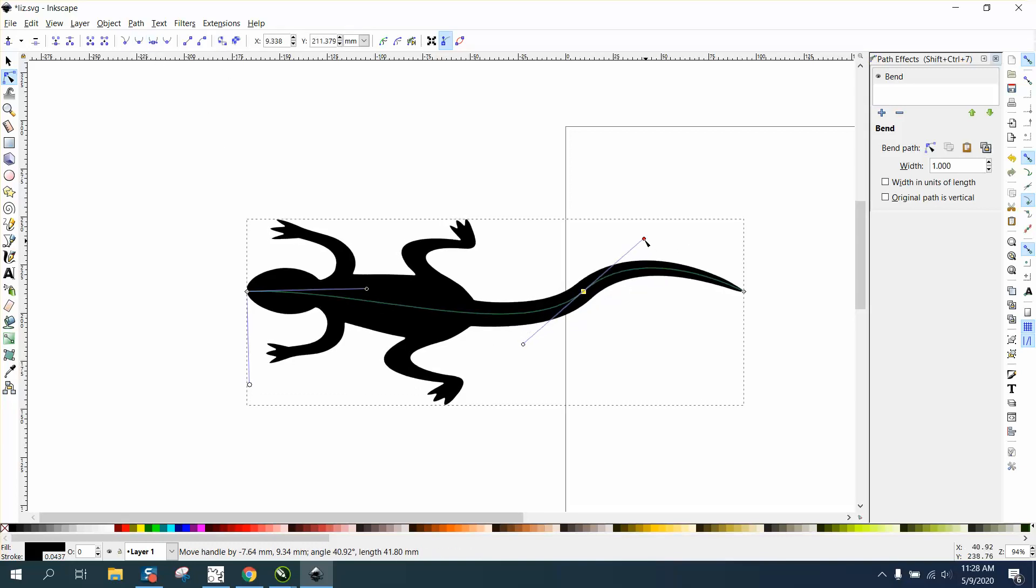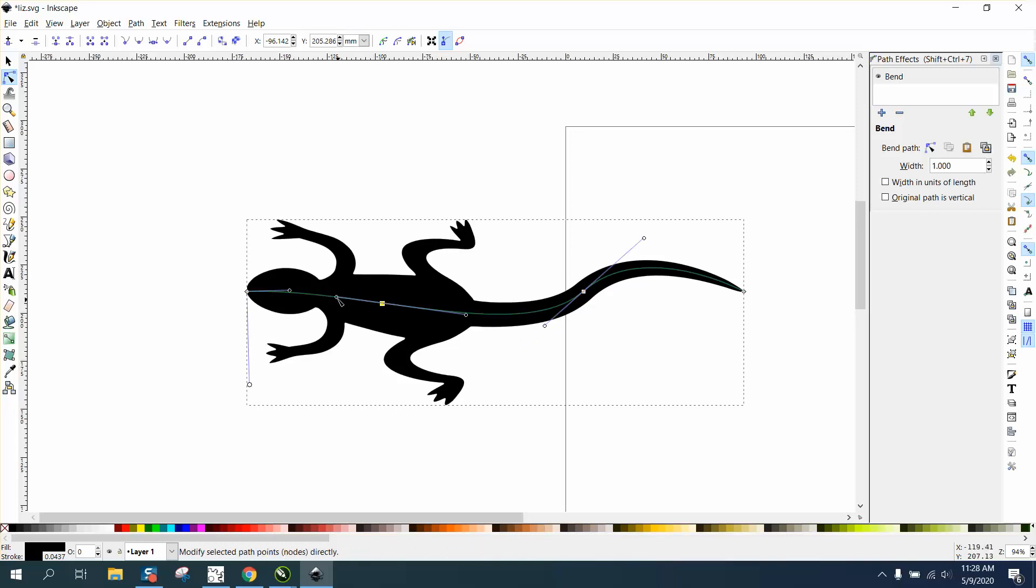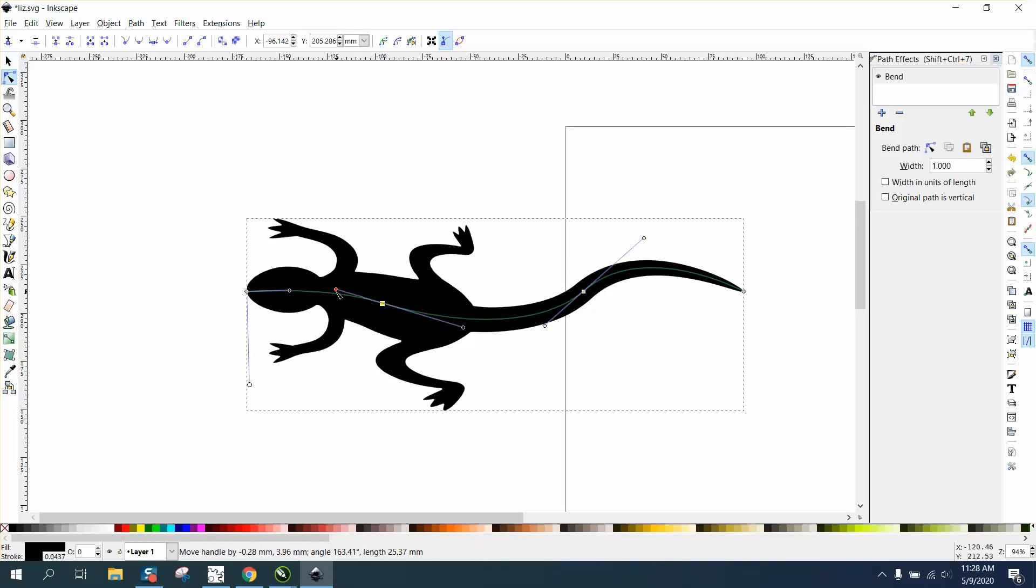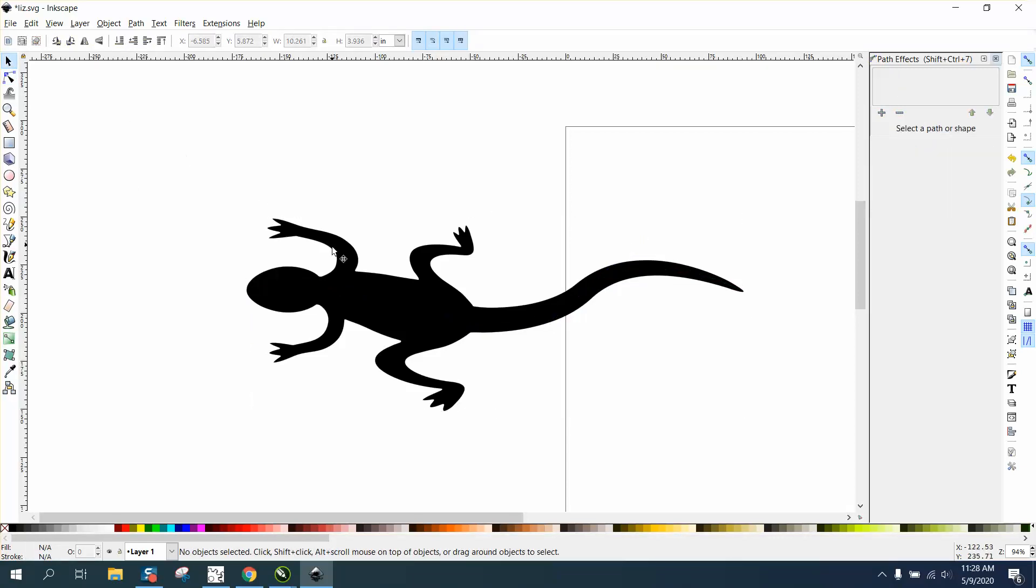Then you can kind of curve his tail. You've got a node right there but then you could add another node right here and curve his body, make him look a little bit more lifelike.